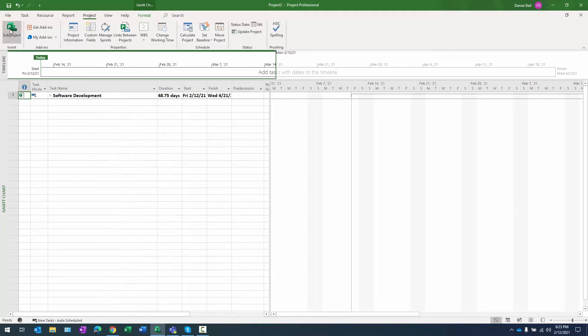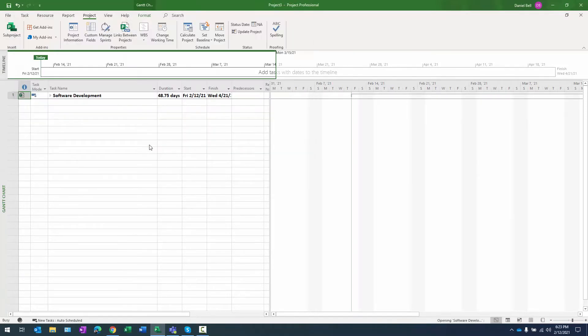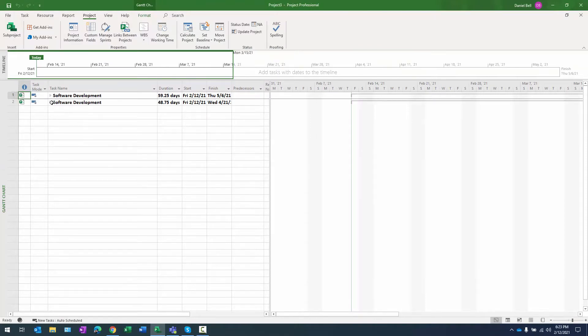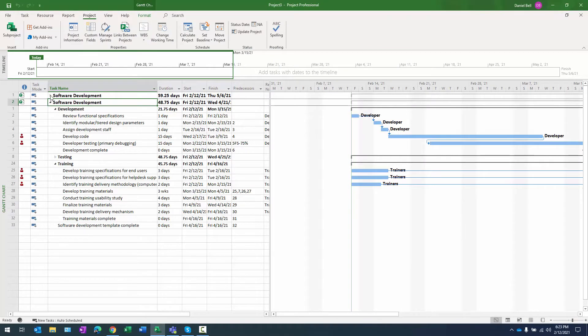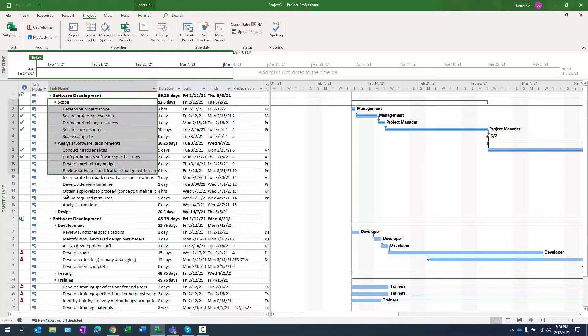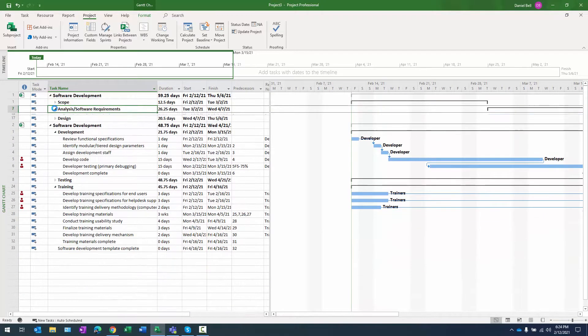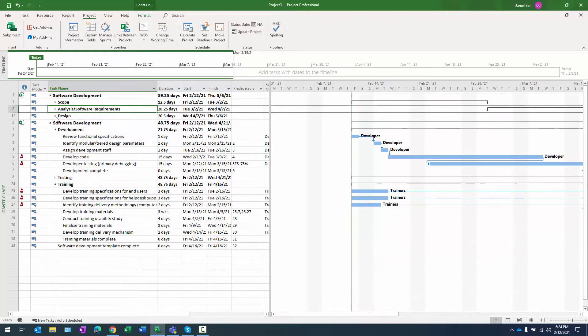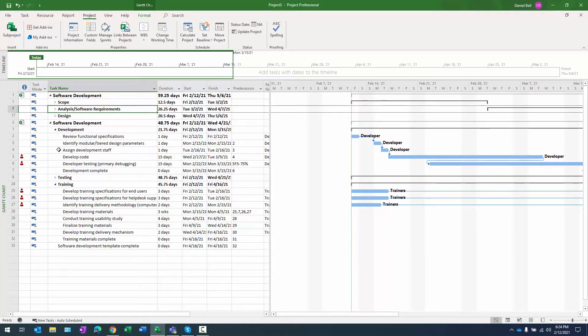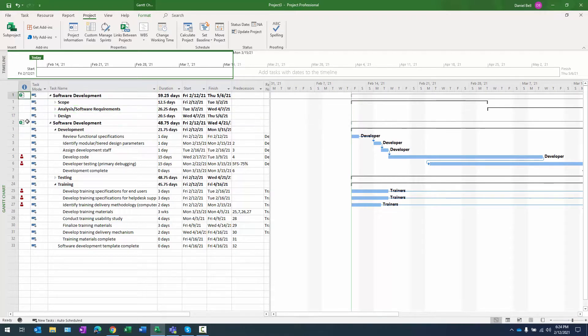Let's go ahead and click on that again and now we'll insert number one and let's expand these two projects here. As you can see it's a software development project. The first three phases in the first sub project are scope, analysis and design. The three phases in the other project are development, testing and training and you can tell each of these is a sub project because of the project indicator in the indicators column.